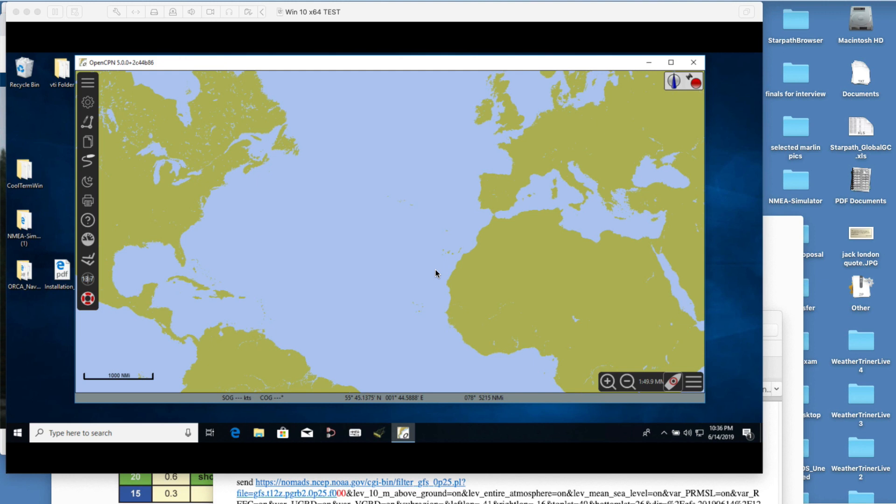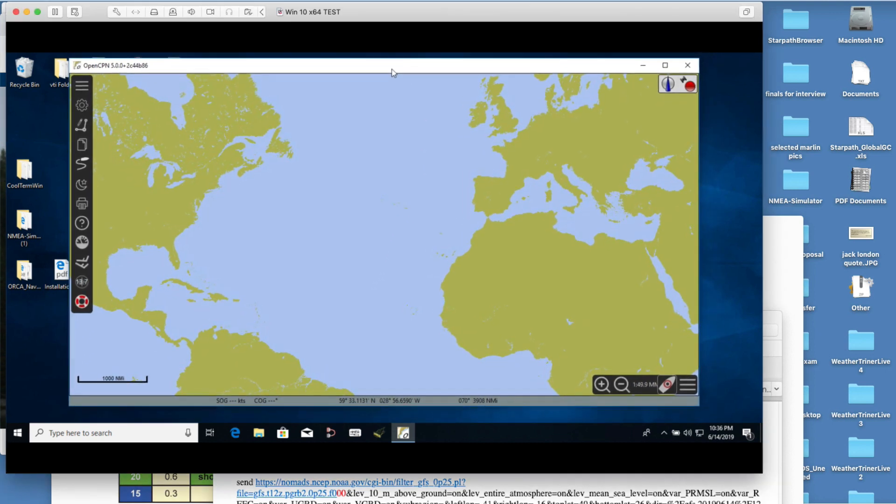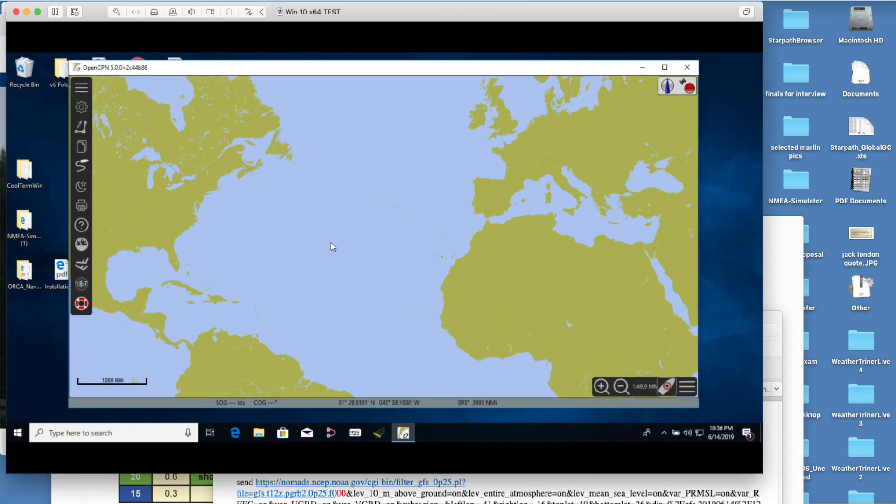This is David Birch at StarPath School of Navigation with a short note on running custom downloaded GRIB files in OpenCPN. In particular, I want to demonstrate the use of the REFC, the Composite Reflectivity Simulated Radar, which is now available globally worldwide in the new GFS model as of two days ago.